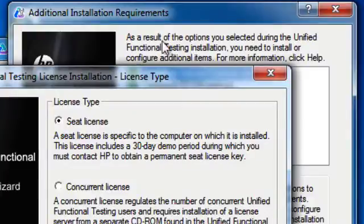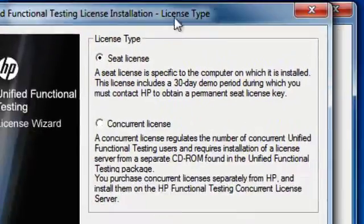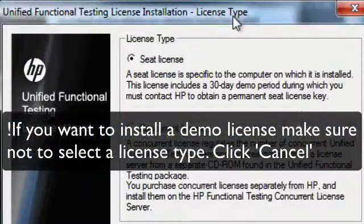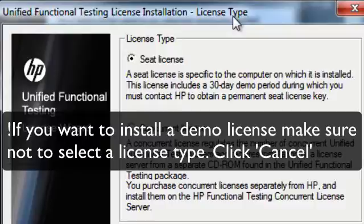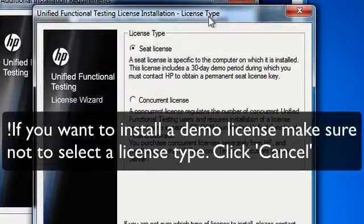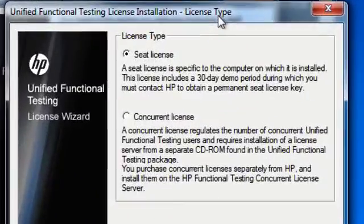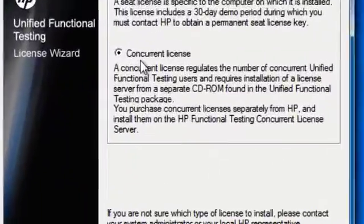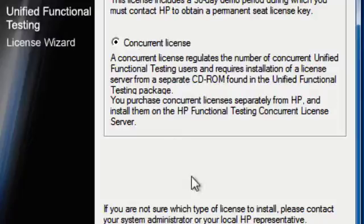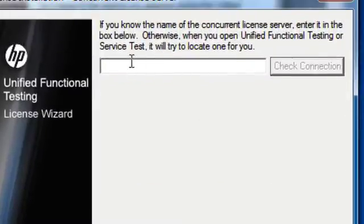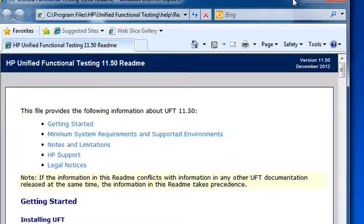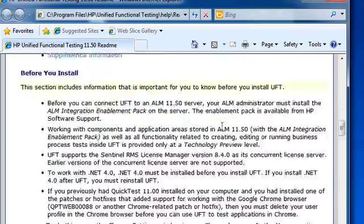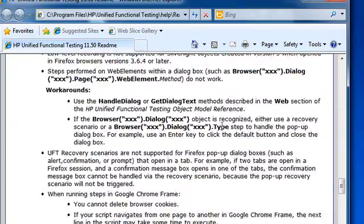You have two options, either a seat license or a concurrent license. If you're installing UFT on a machine that's never had QTP installed on it, you're going to get a 30-day demo period. And after that, you need to contact HP with your locking code, and they'll generate a permanent seat license for you. If you're at a company that uses a concurrent license, they usually have a server setup that serves up valid licenses. Select Concurrent License, and then it's going to ask you for the server name or IP address. After all that, you should get a README file that comes up that tells you what's new, what the specs are, and UFT.